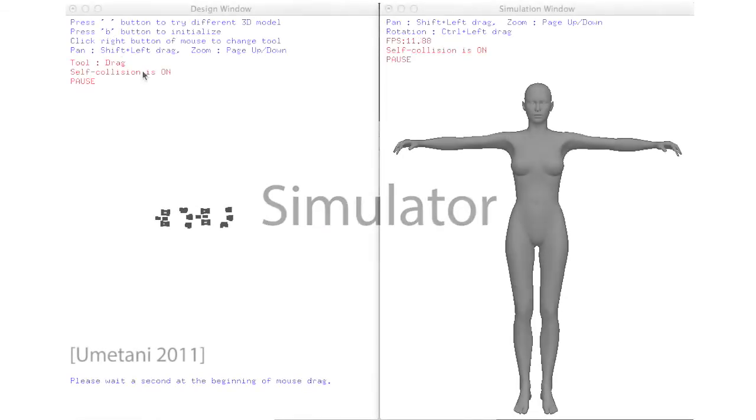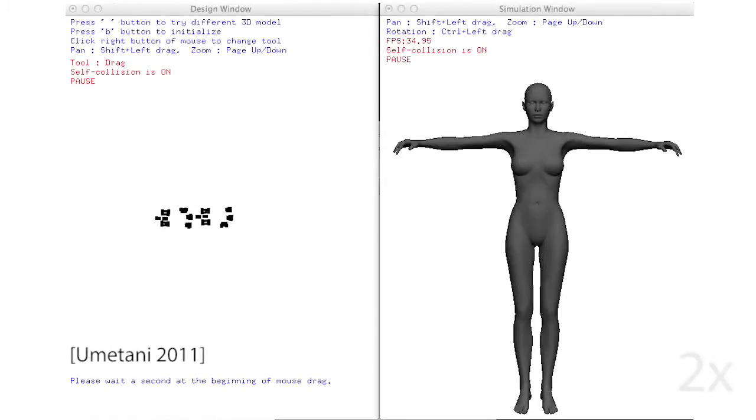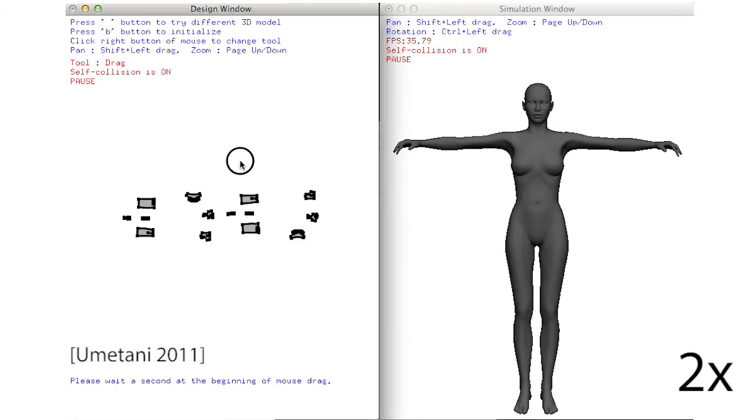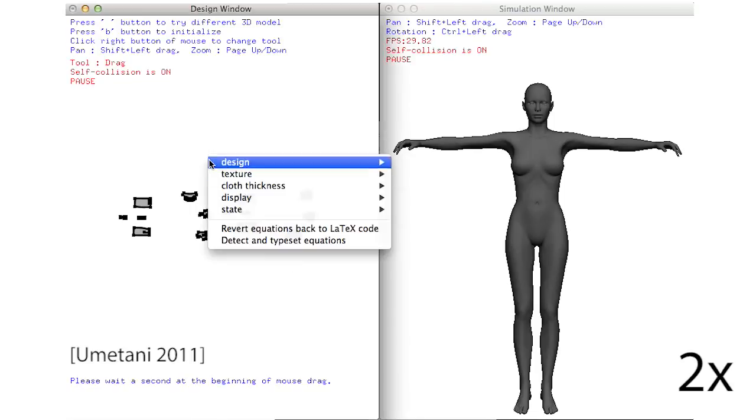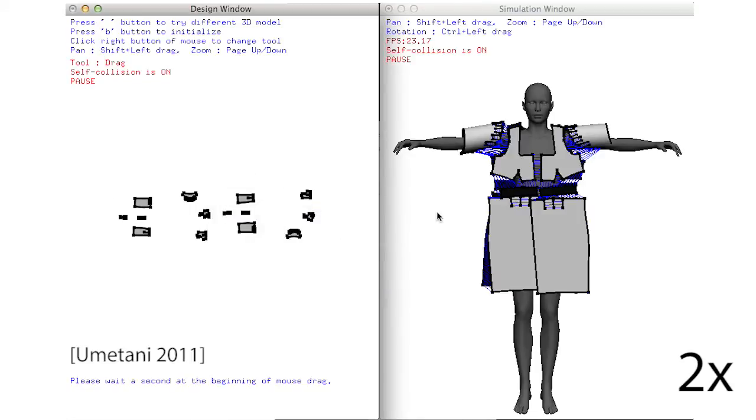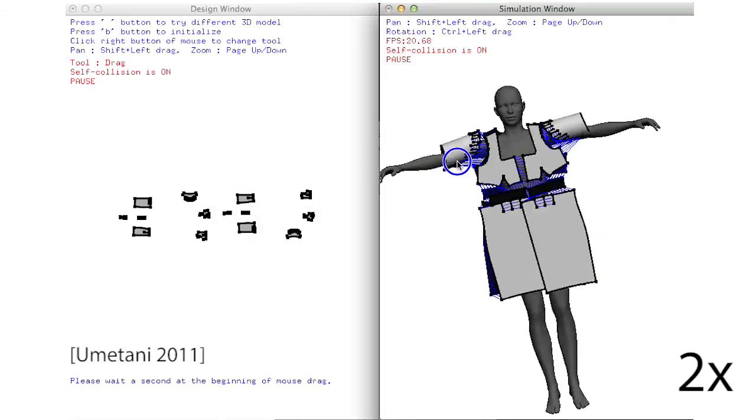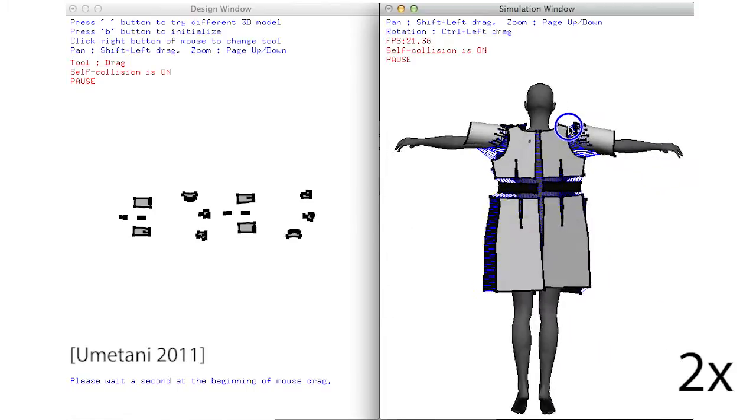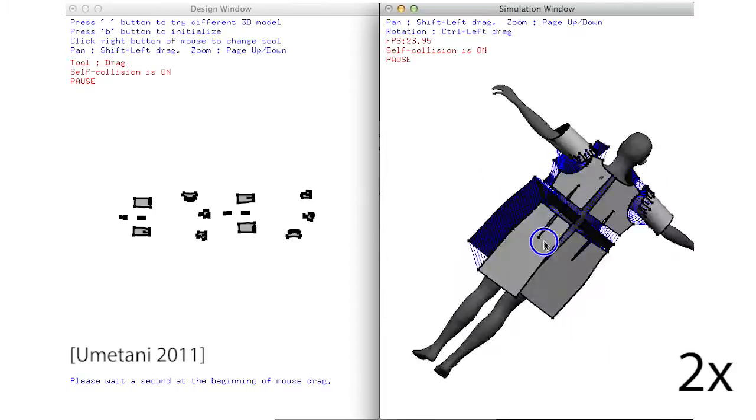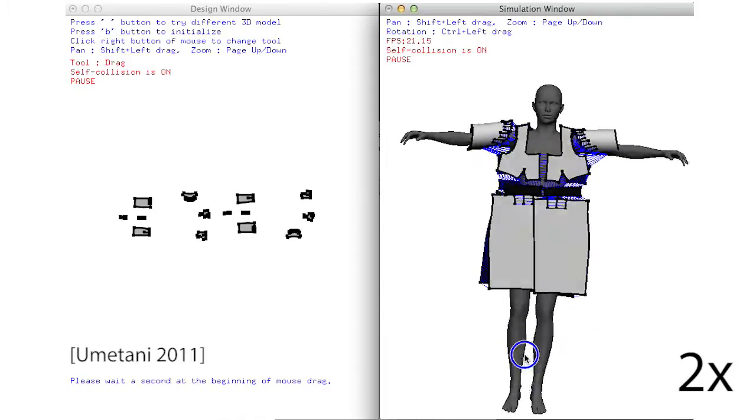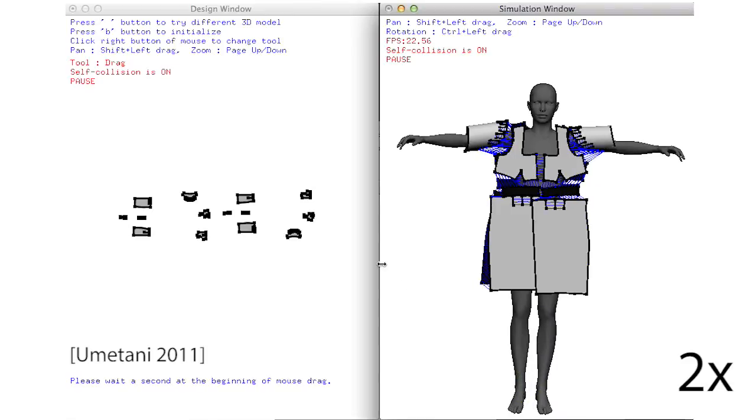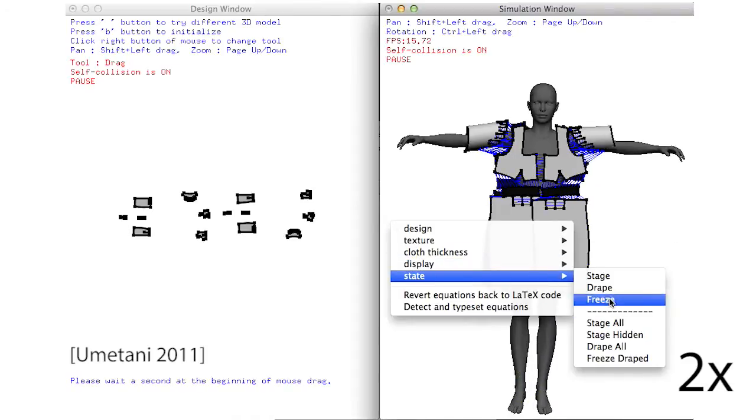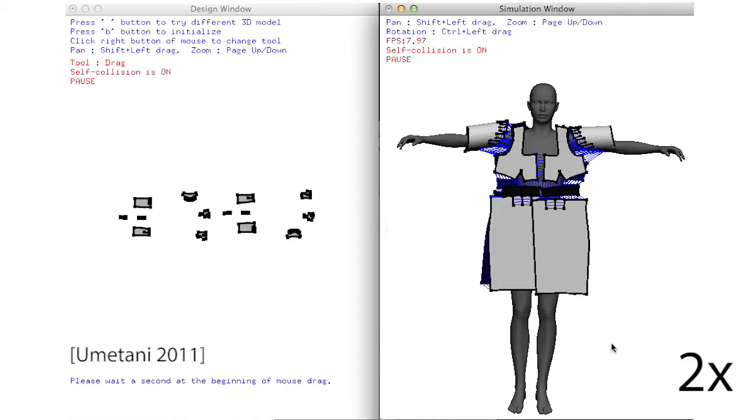After parsing the pattern, we use a garment simulator to generate the corresponding 3D model and drape it on a virtual mannequin. Our simulator extends the sensitive couture system of Umetani et al. to support a large variety of real-world sewing patterns.